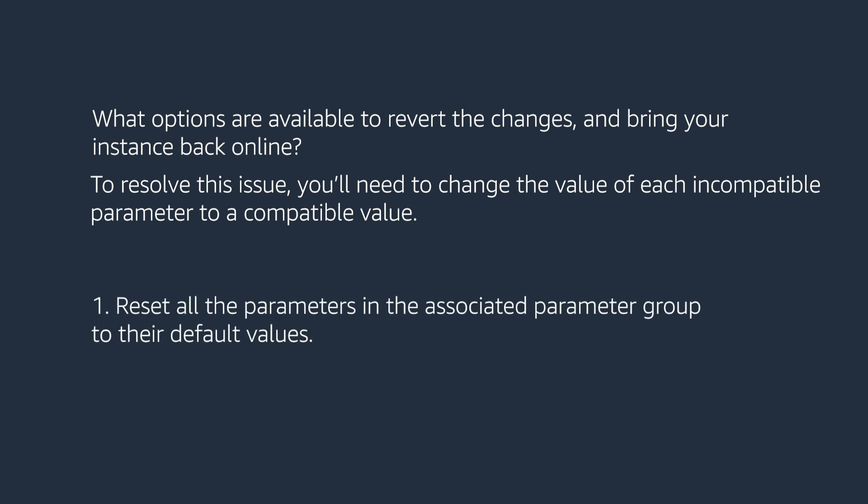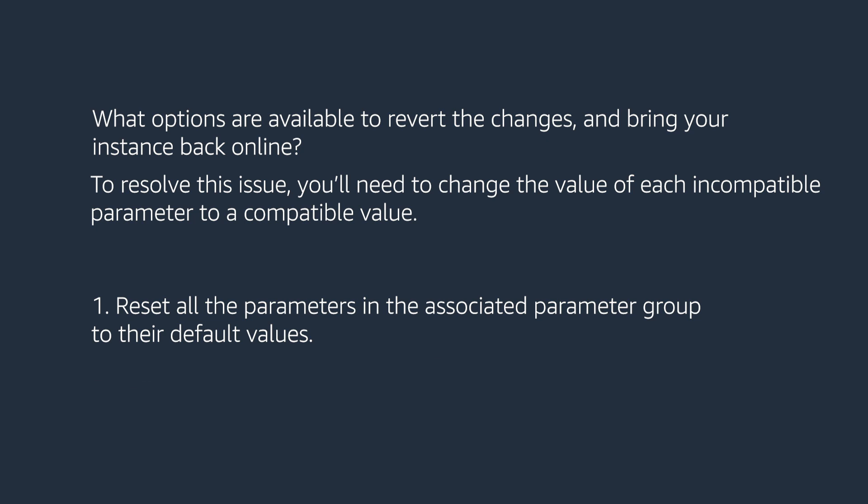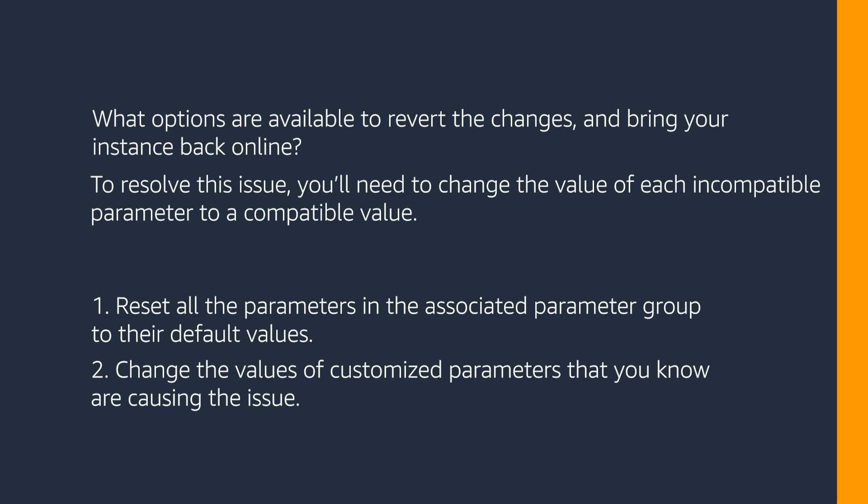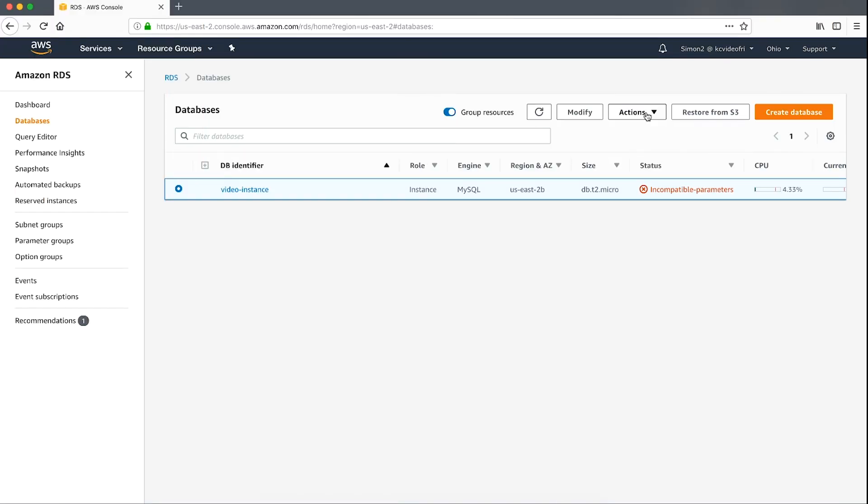To do this you can use the following options. Reset all the parameters in the associated parameter group to their default values. Change the values of customized parameters that you know are causing the issue. These are generally memory related. Before attempting any recovery action however I suggest that you review the DB instance or instances that this parameter group is currently associated with. This is to be sure that no unintended consequences occur from your changes.